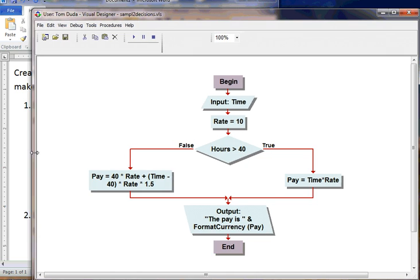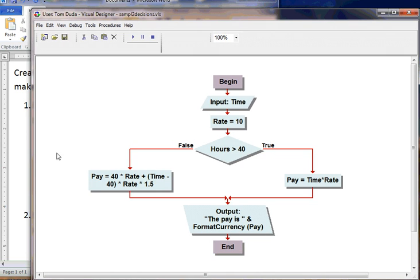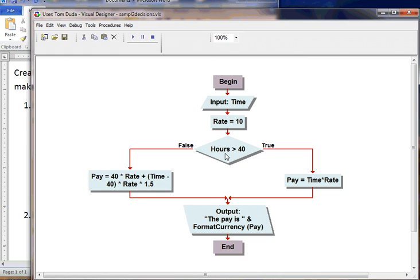You'll notice that whenever we begin to look at this, we have our basic input, which was time, our rate, which was $10. The difference is we're going to come in and we're going to use an if statement to evaluate whether an employee has worked more than 40 hours. So whenever we create or add an if statement, which is the little triangle that we have there to make a decision, we're going to take a look to see if the hours are greater than 40.